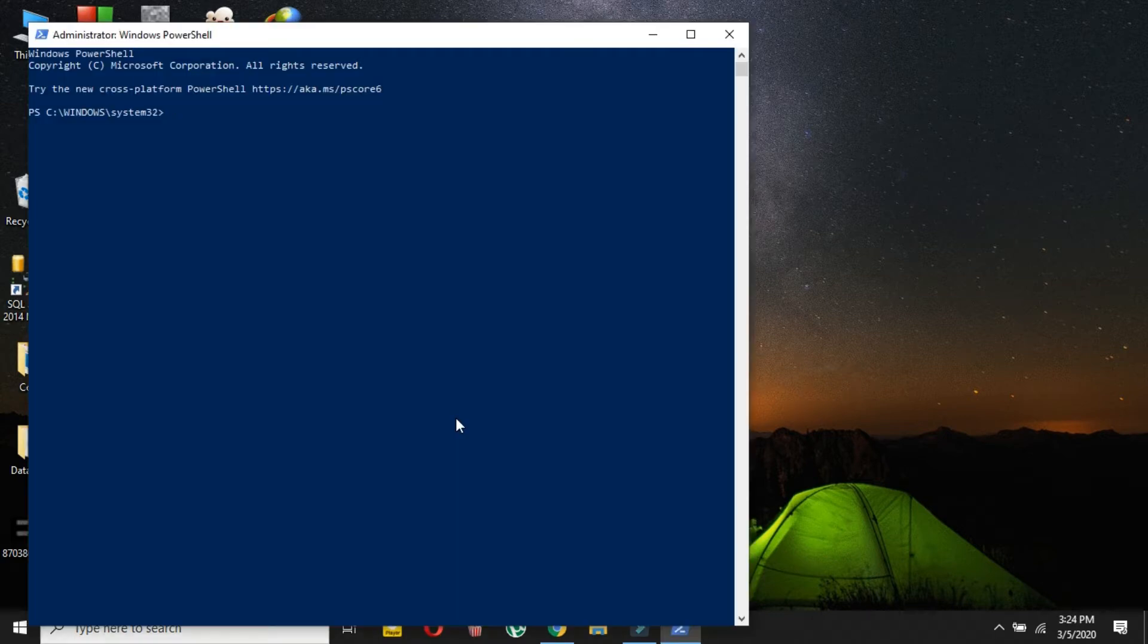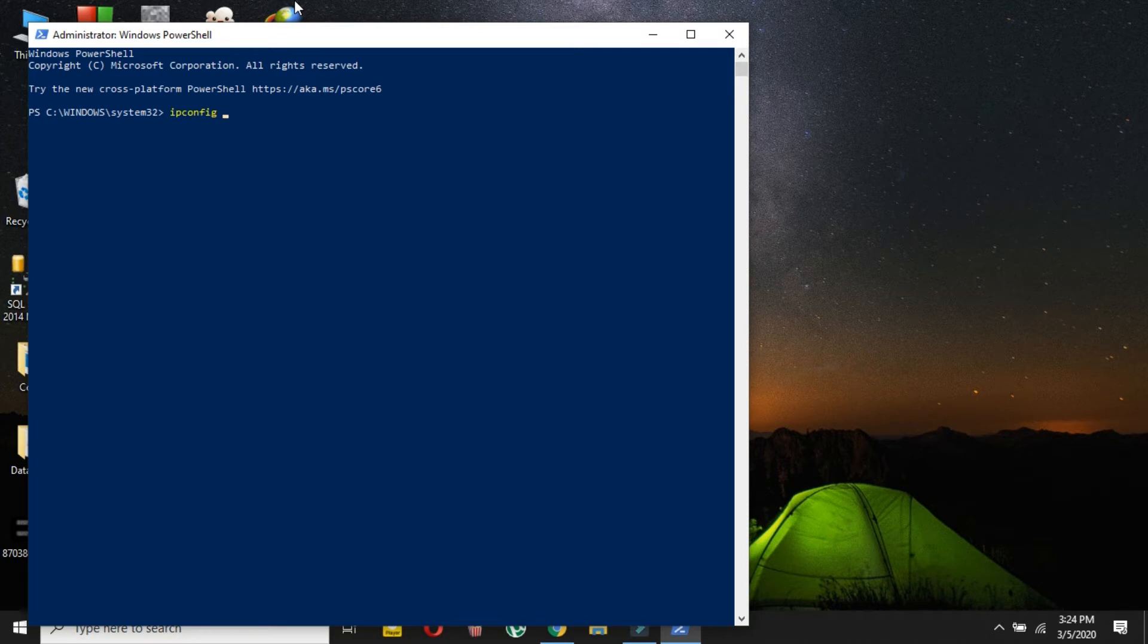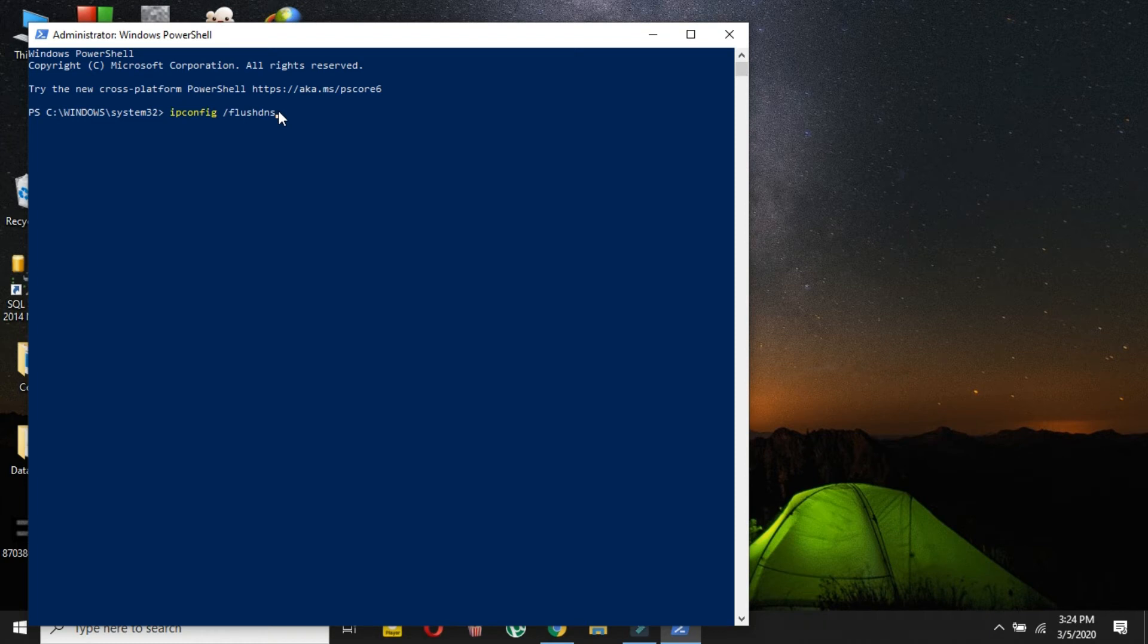So in your Windows PowerShell or command prompt, you have to type ipconfig space and then slash flush DNS. You have to type it exactly like I am showing you. If you have any confusion, you can also check the description. I will also provide this command in the description as well. Then you have to hit enter.